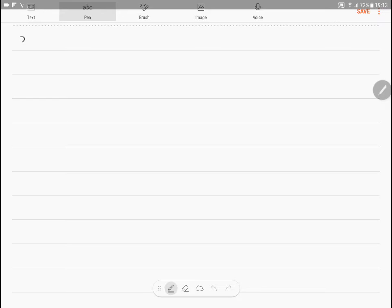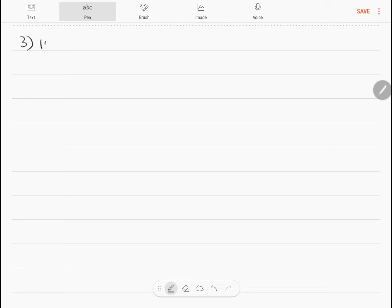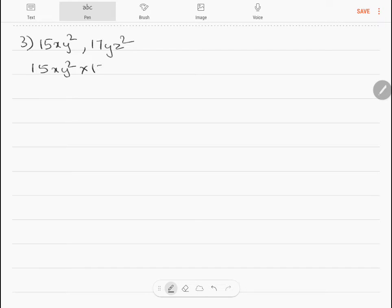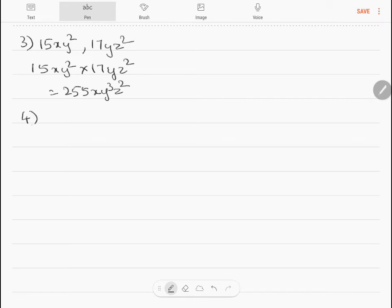Question 3: multiply 15xy² and 17yz². So 15xy² into 17yz² equals 255xy³z².